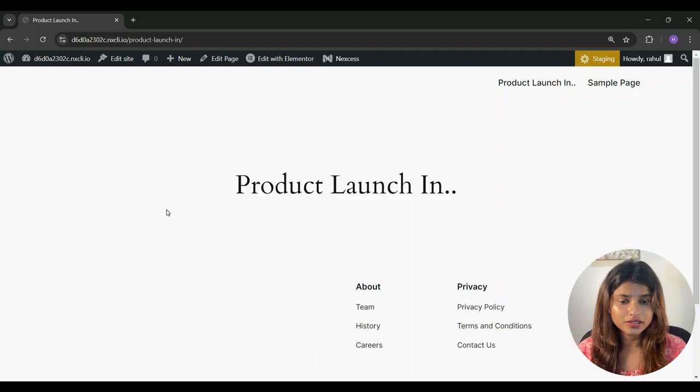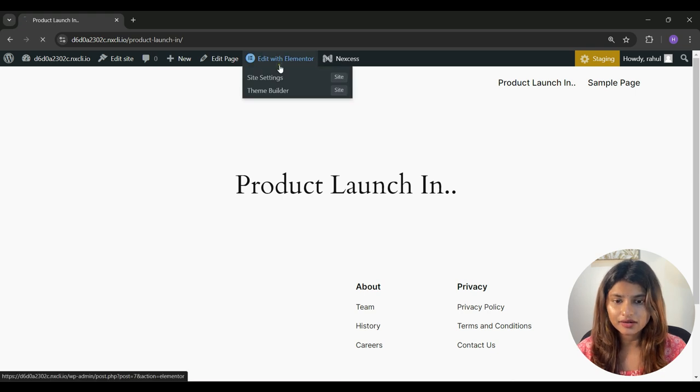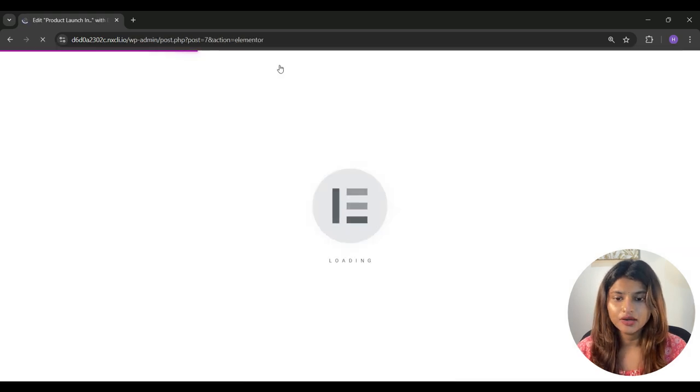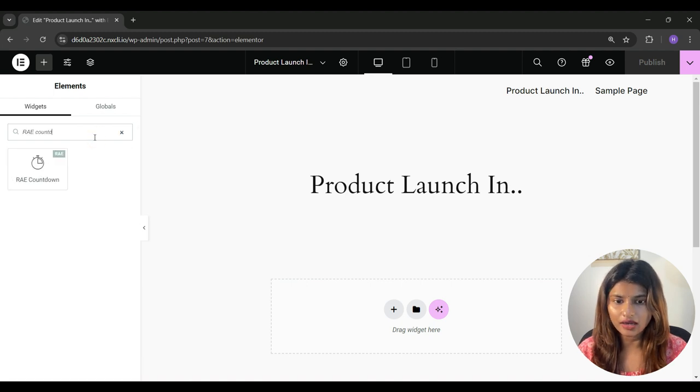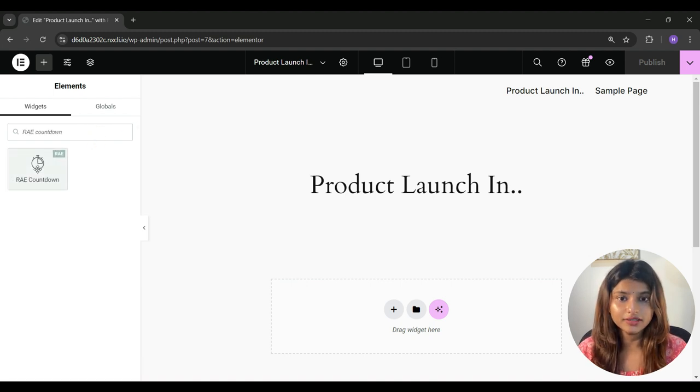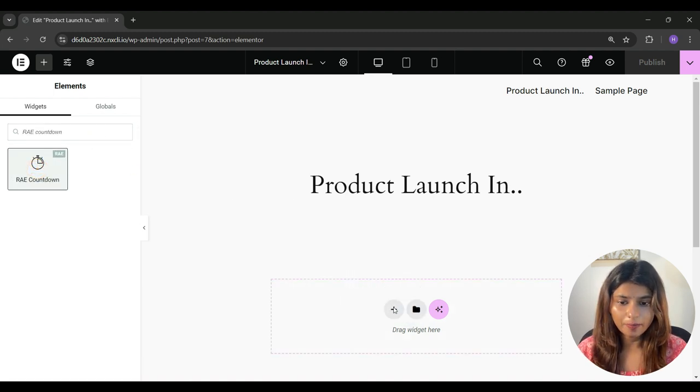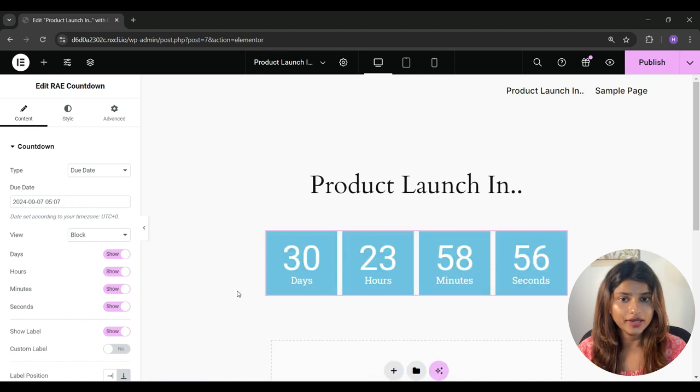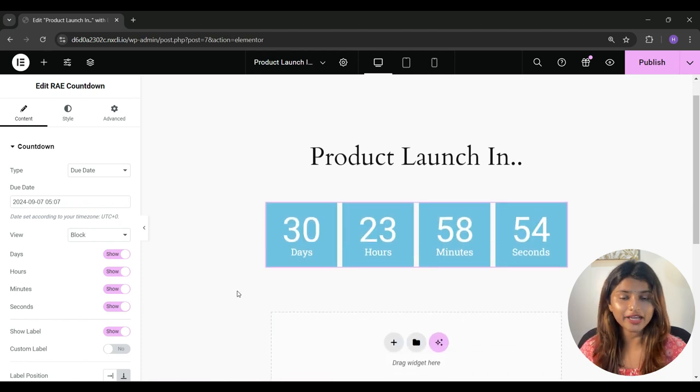Now go to the page where you want to add the widget and click on edit with Elementor. Now here on the left hand side, search for RAE countdown and once you see this widget, drag and drop it where you want to add it. So this is how the countdown timer will appear by default.